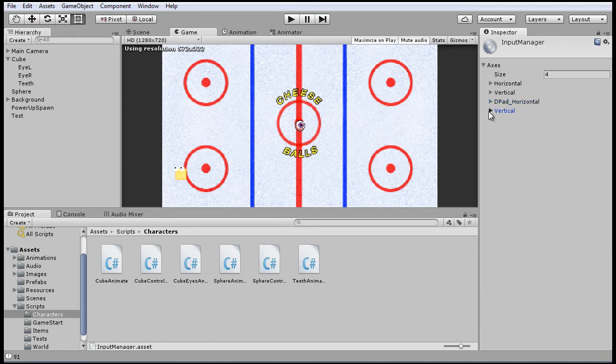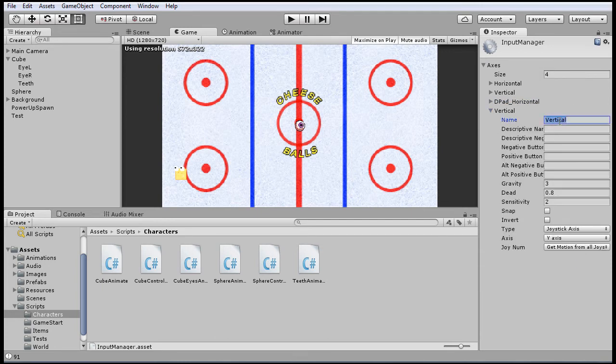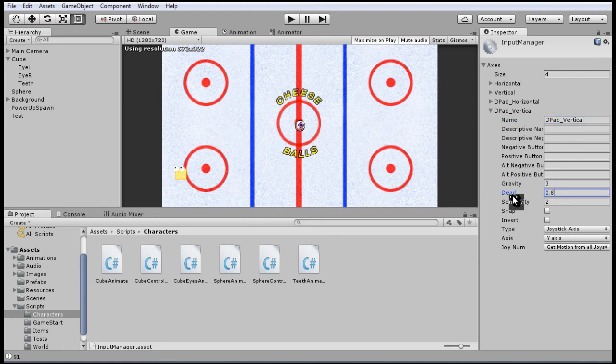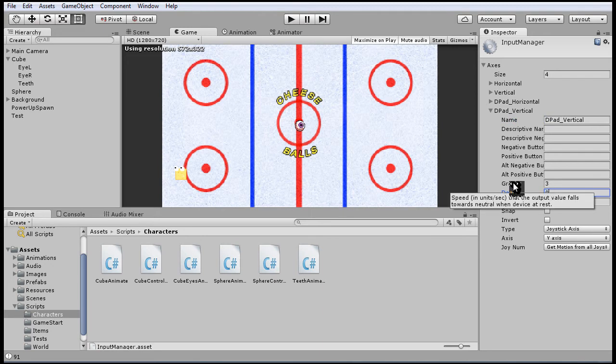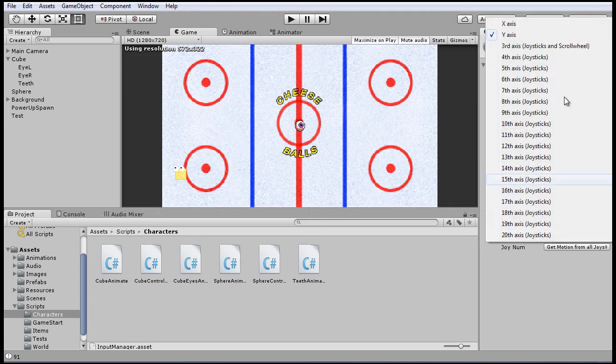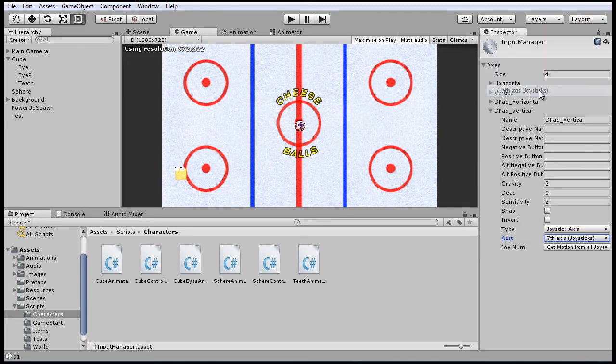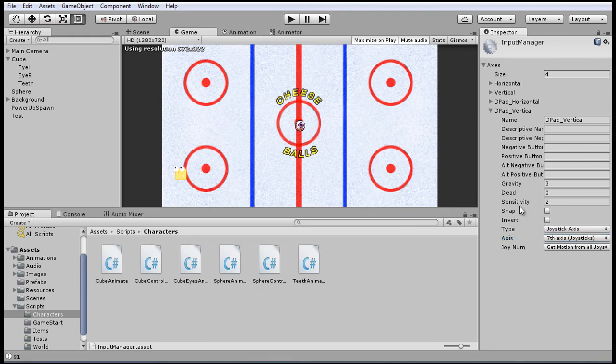And that should work fine for that. And here we'll say D-pad vertical. And this will be the seventh axis. Again, this is all detailed at that website. You should reference that if you have an Xbox controller.